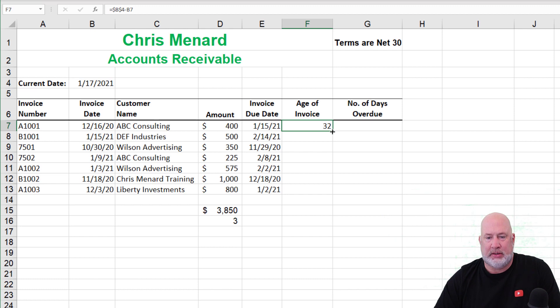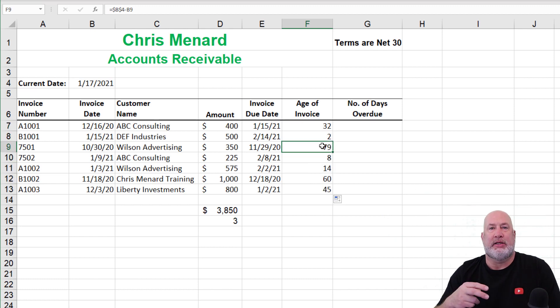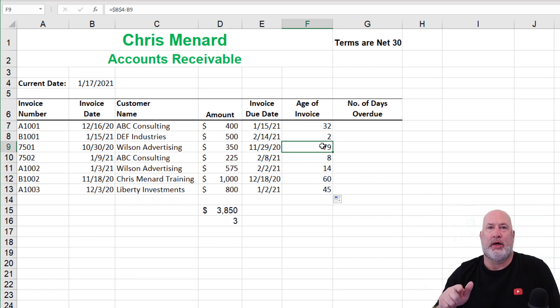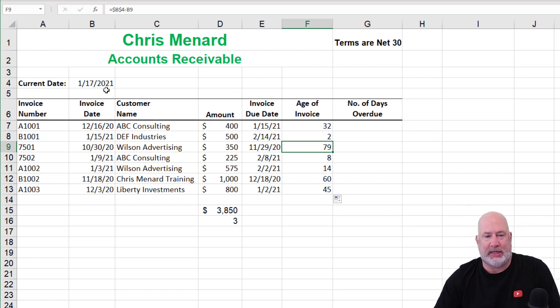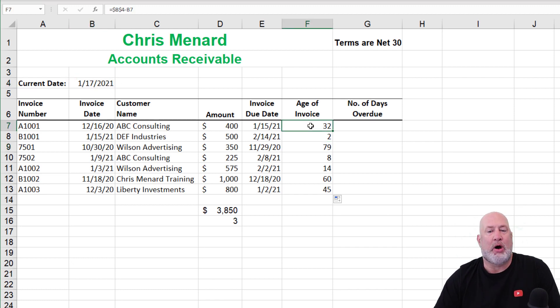There you go. I should get the exact same answer. Crosshairs, double click, both methods I just did were correct. I prefer the one I just did referencing the cell. So tomorrow, these will go to 33, 3, 80.